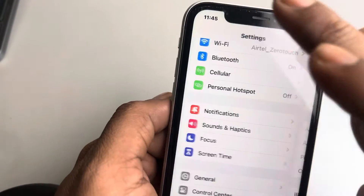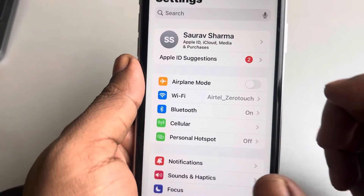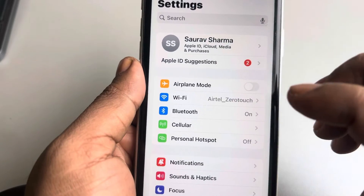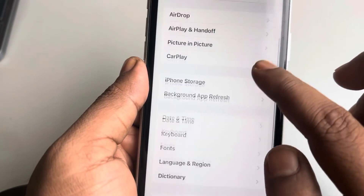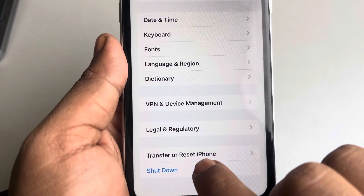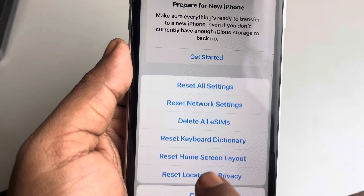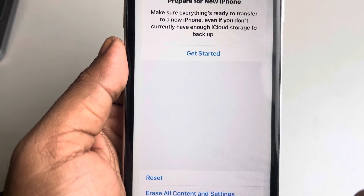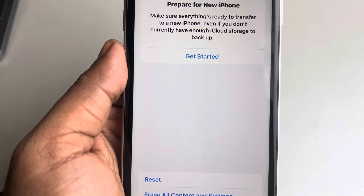If none of the above fixes work, open Settings again, go to General, scroll down and tap on Transfer or Reset iPhone, then tap Reset and select Reset Home Screen Layout. That's it — please like the video if this helped.